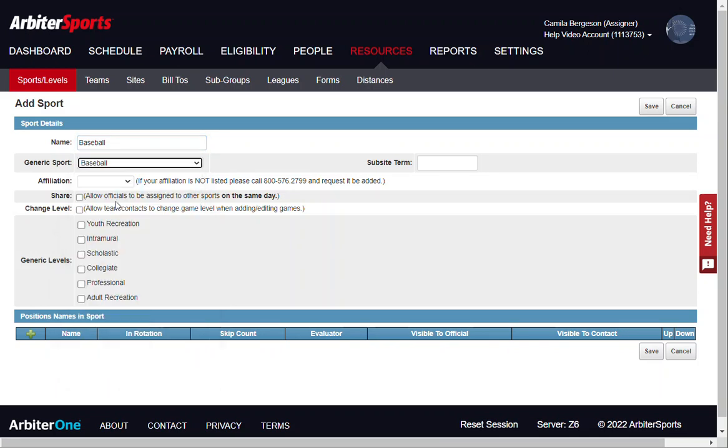Next, select your generic levels. Is this going to be recreational, intramural, scholastic, collegiate, or professional? Go ahead and check all that apply to your sport.